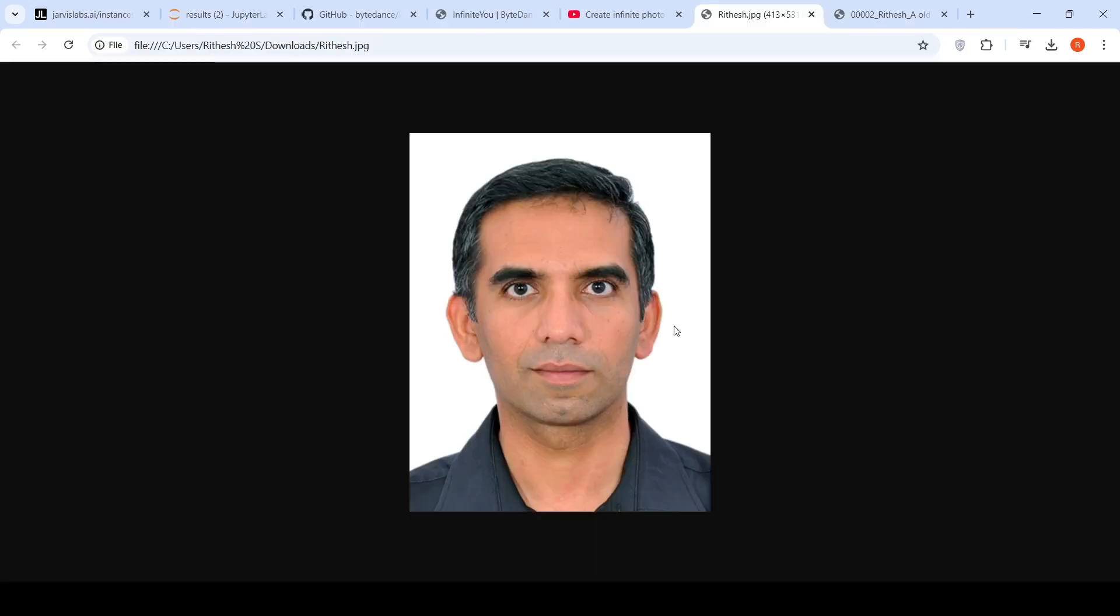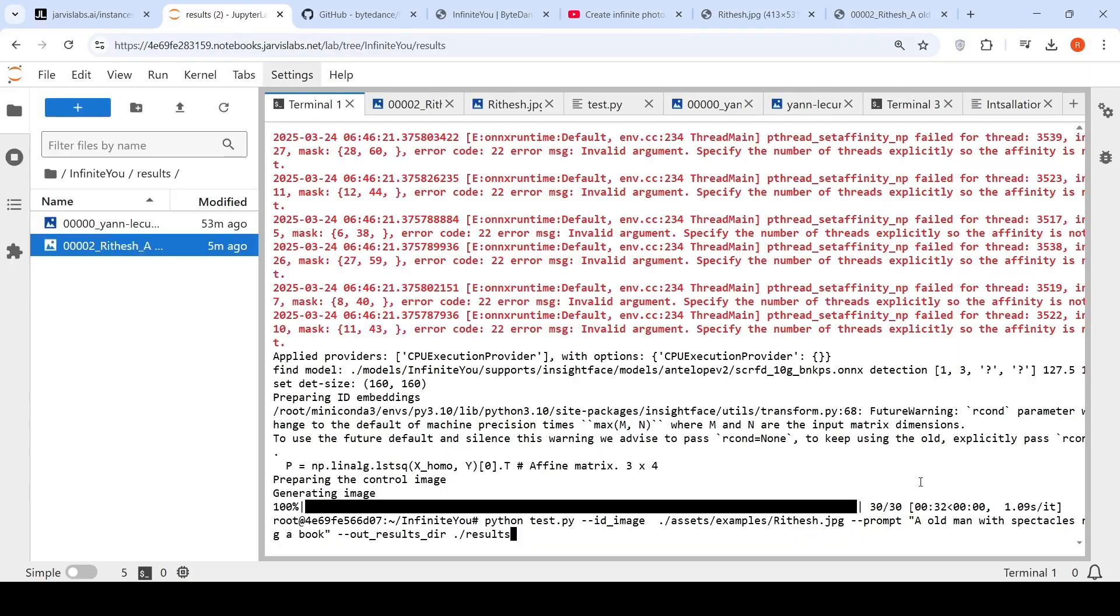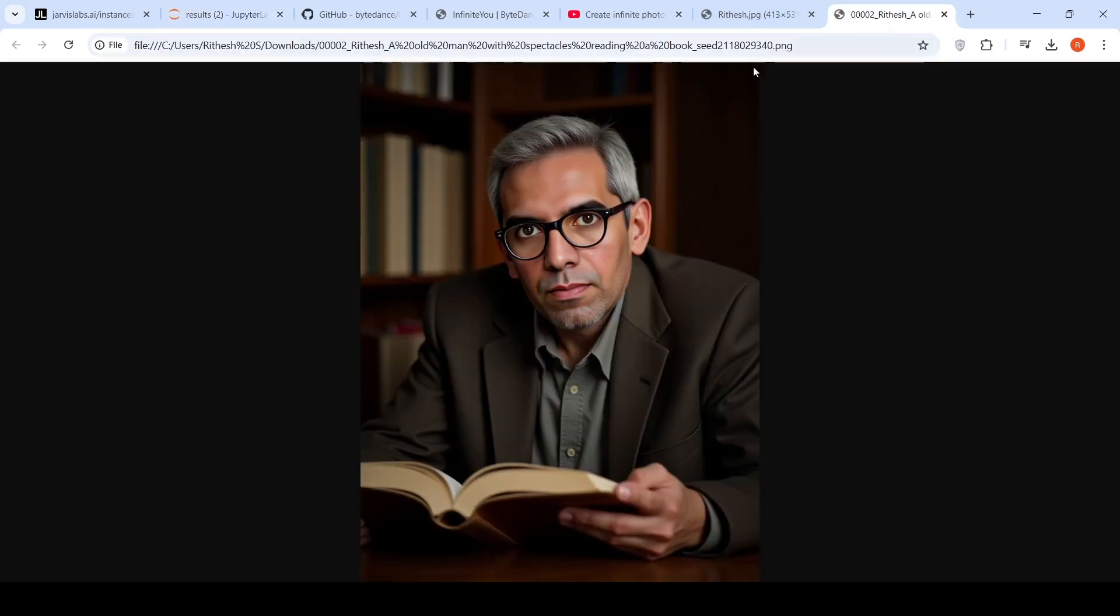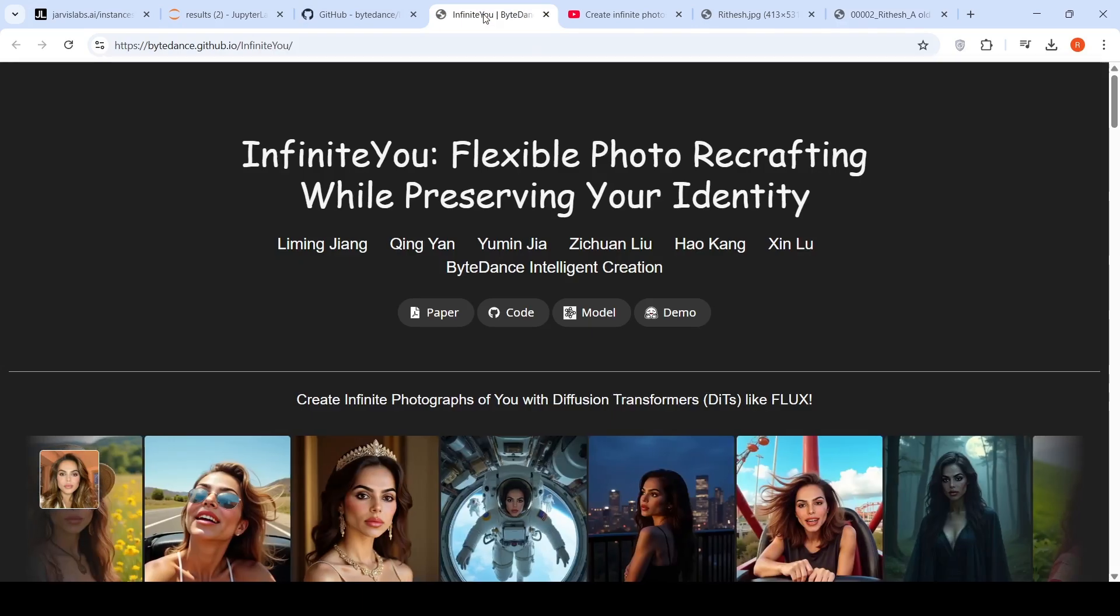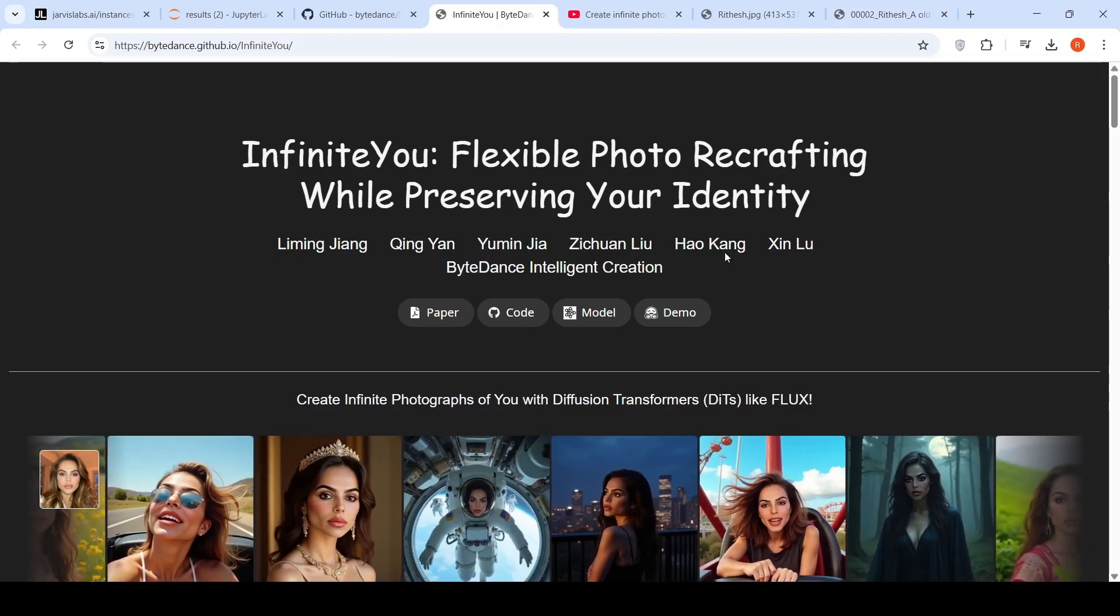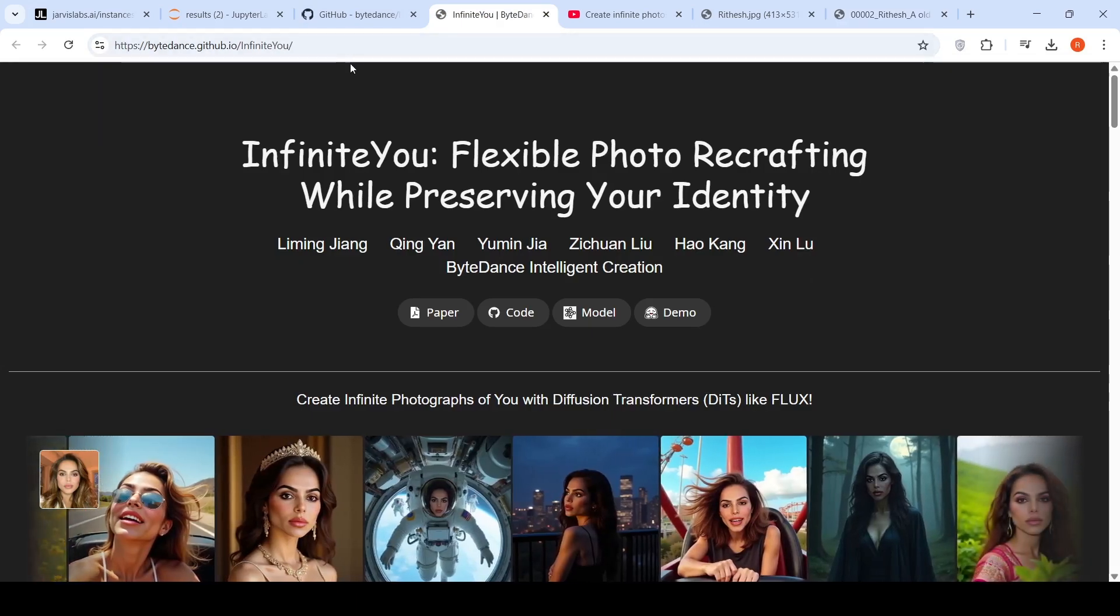For this input image of mine with the text prompt an old man with spectacles reading a book, the generated image from infinite U looks like this. Hopefully, I can age gracefully like this. This is a really nice image. I kind of liked it over here. This is the demo of infinite U on my own custom image.